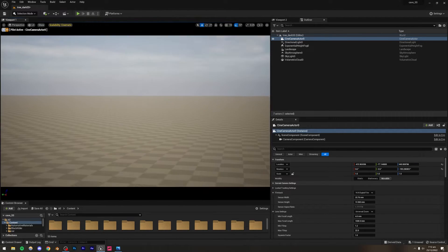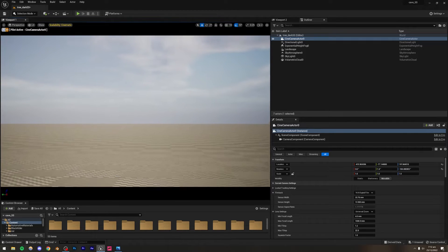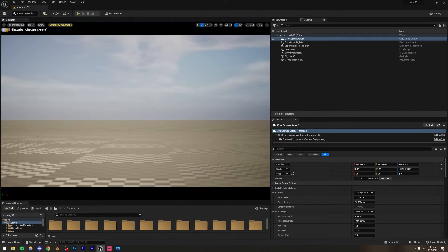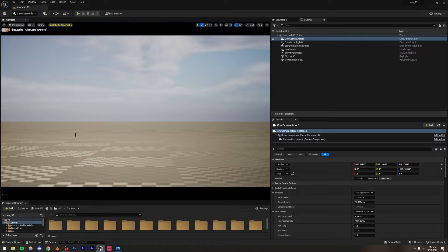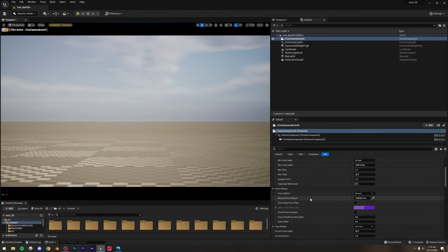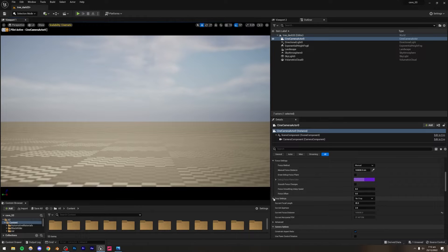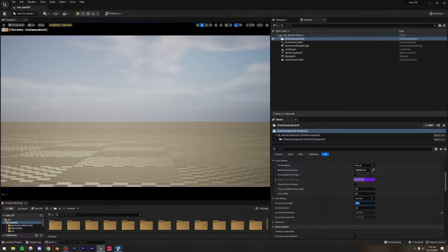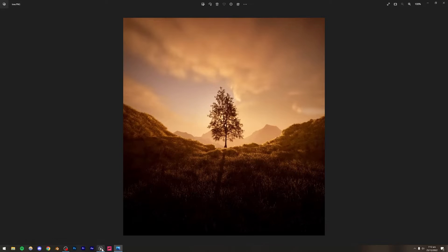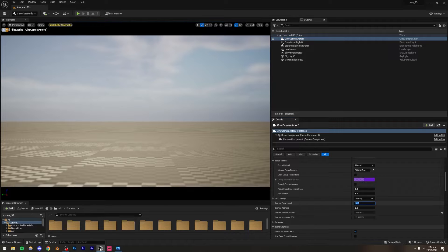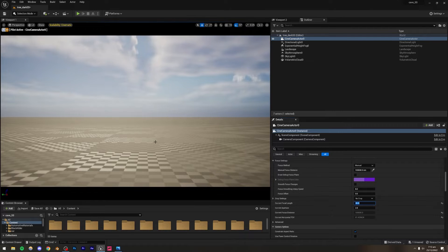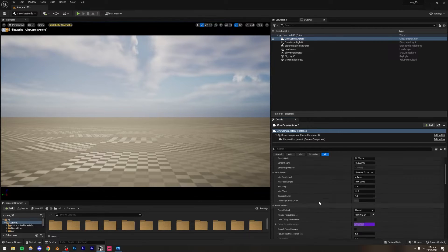The depth of field is too shallow and the focal length is too high — it's currently 35mm. The look I'm going for, which you can see in the reference scene, is something like 20mm, which is pretty wide. I'll go up to sensor width and sensor height and set them both to the same value so we have a square frame.